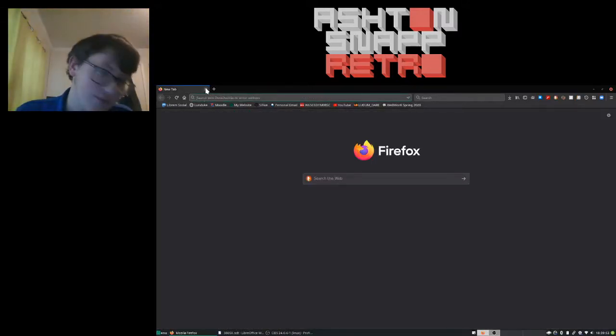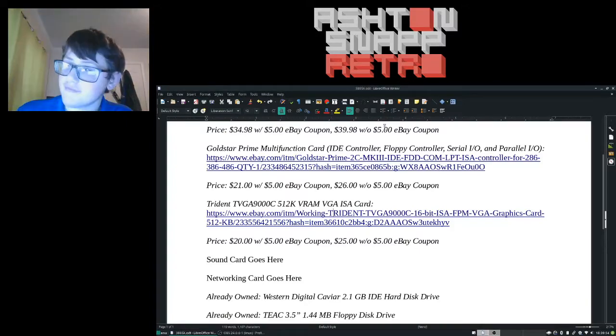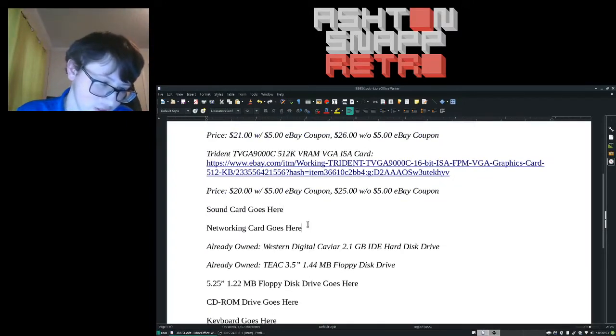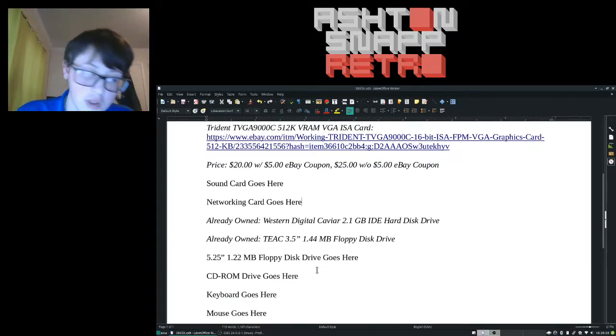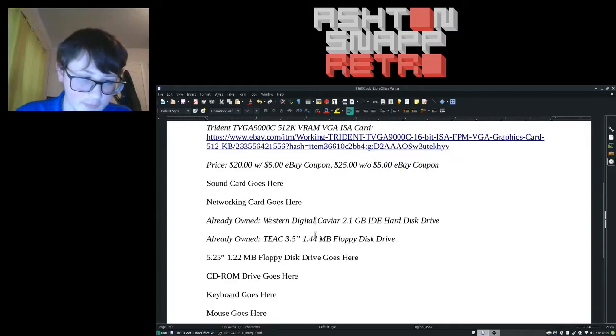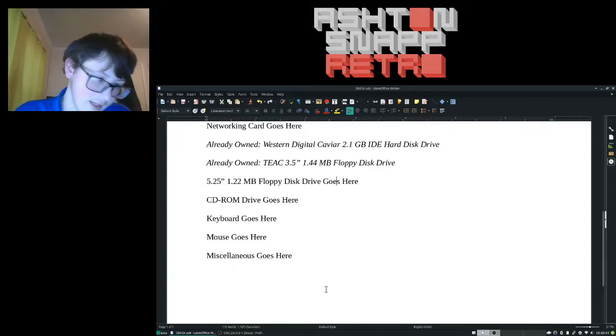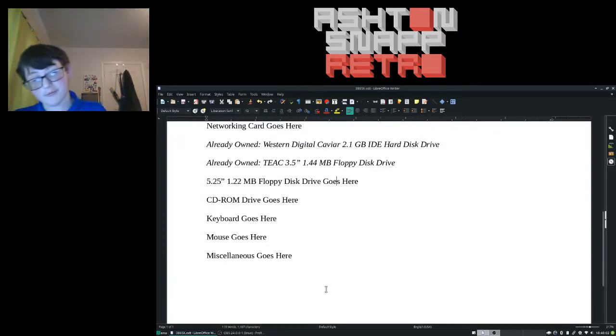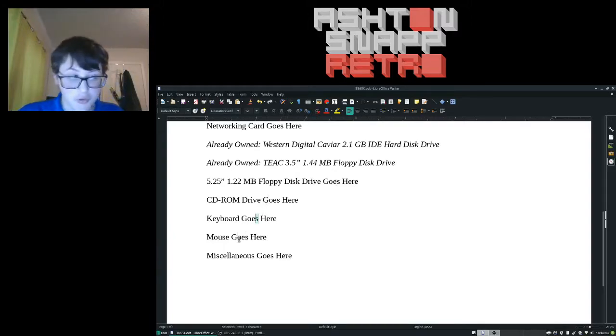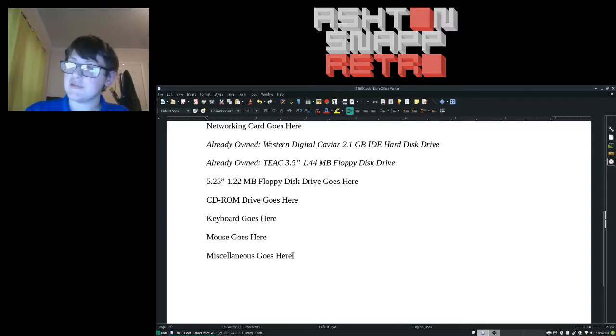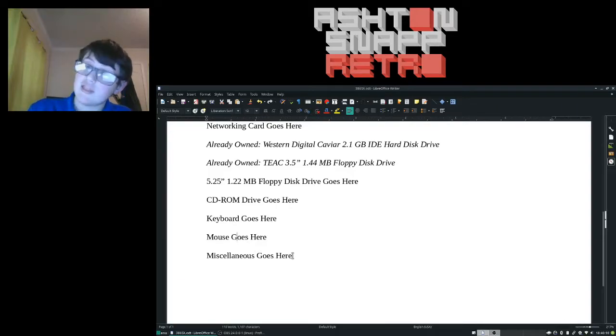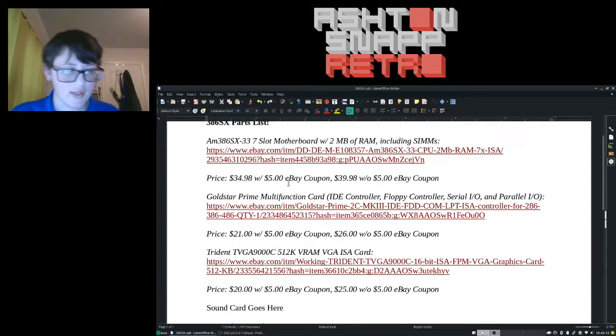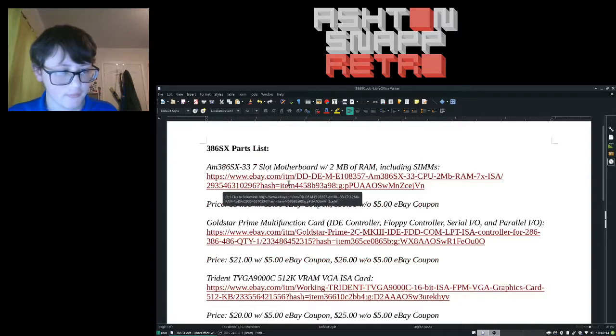And then I need to find a sound card, need to find a networking card. I already have the hard drive, floppy disk drive. I need a, I want, looking for a second floppy disk drive, CD-ROM drive. I need a keyboard, need a mouse. We need a case, potentially need a case.